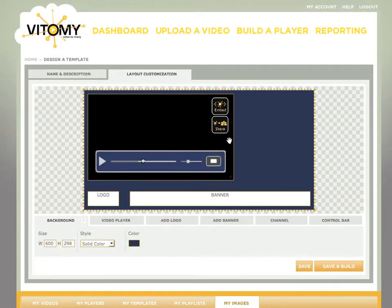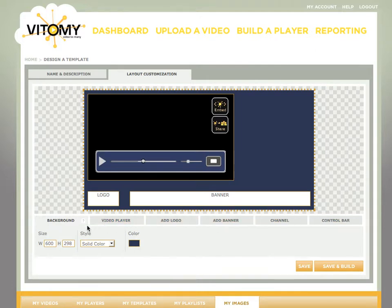Everything in here is drag and drop to place and resize. There's six customizable areas. We'll start with the first one, the background.